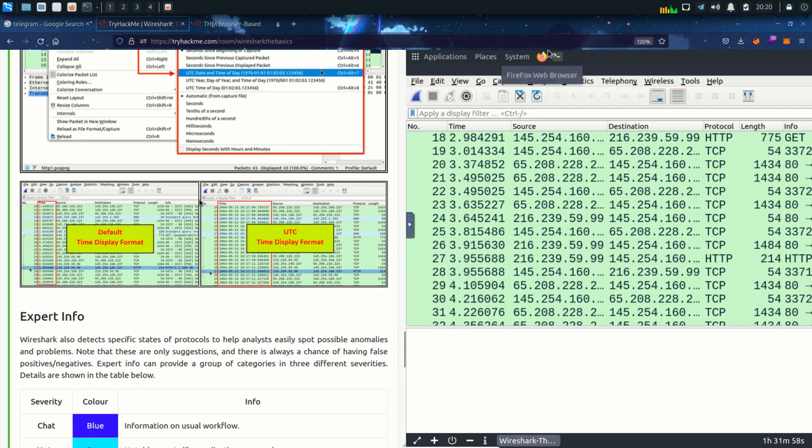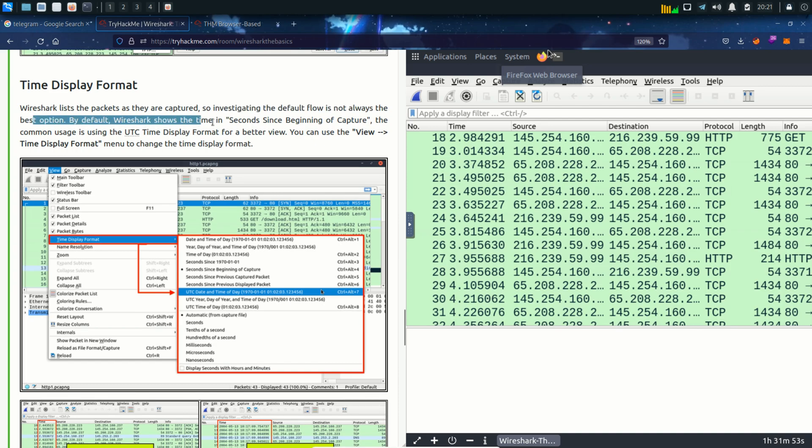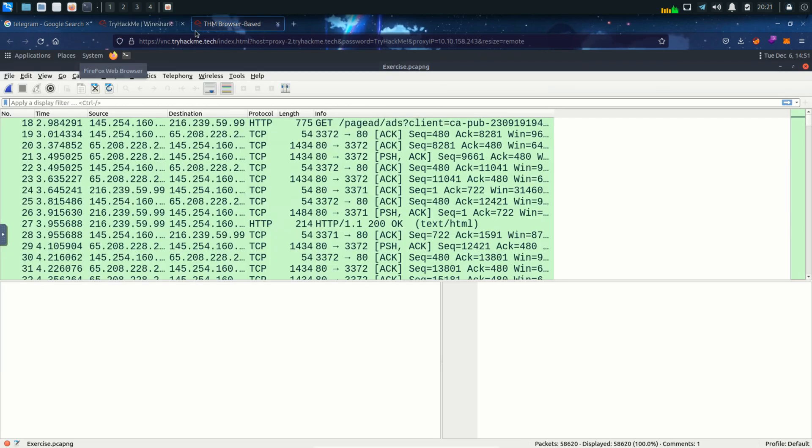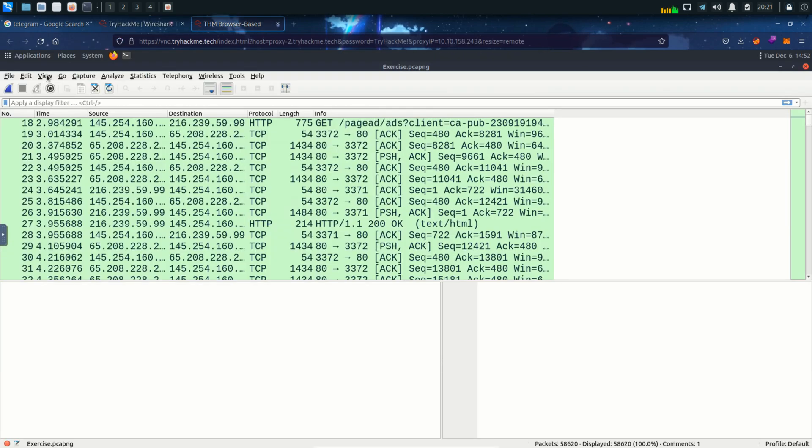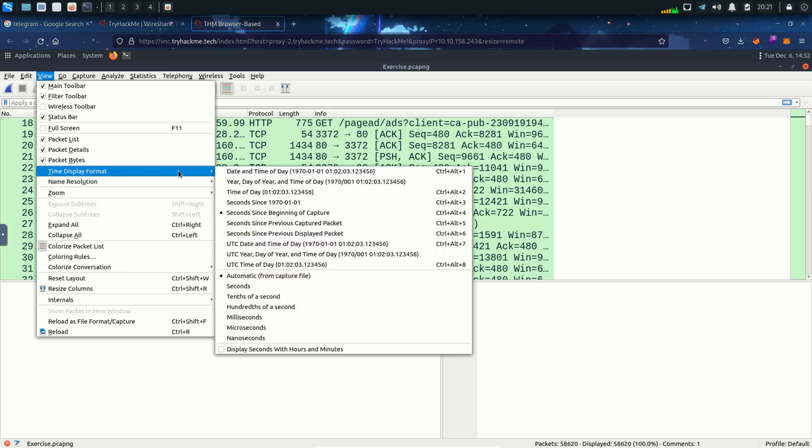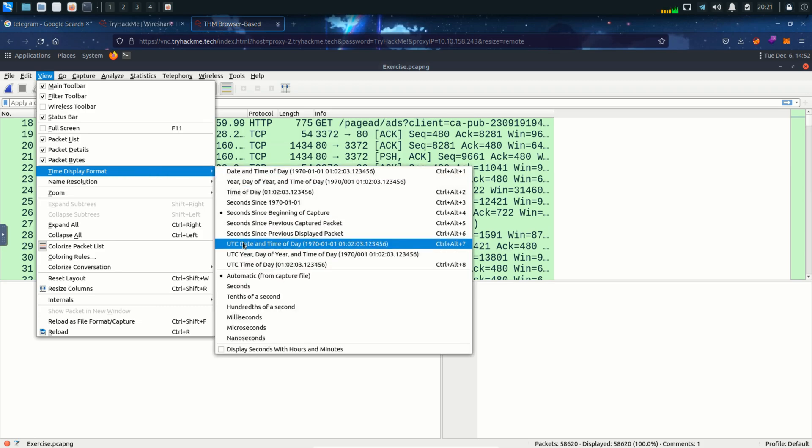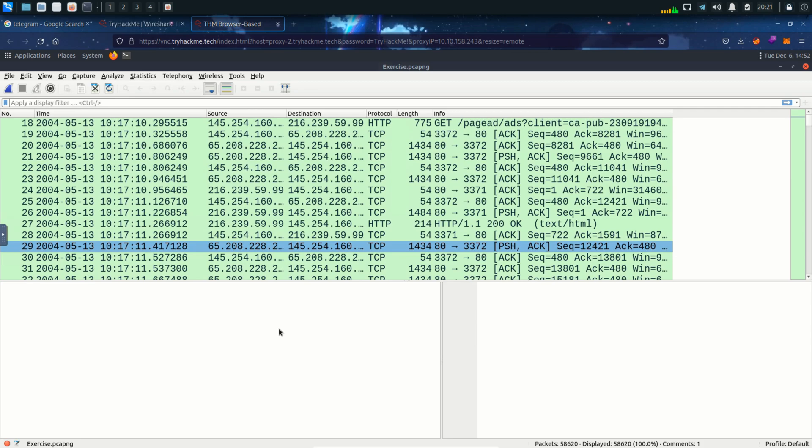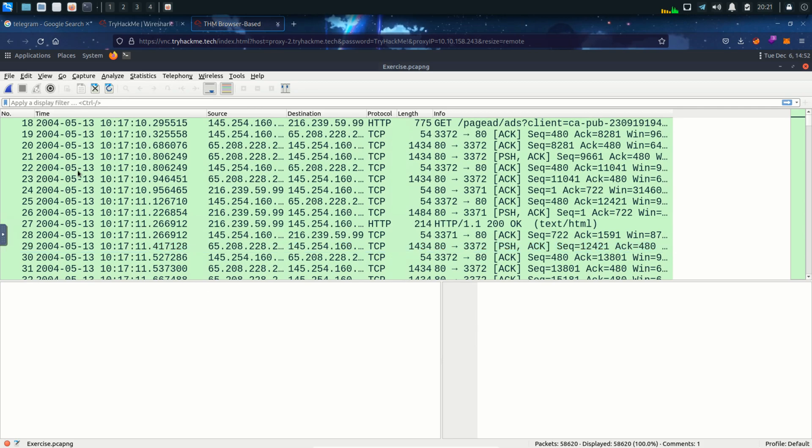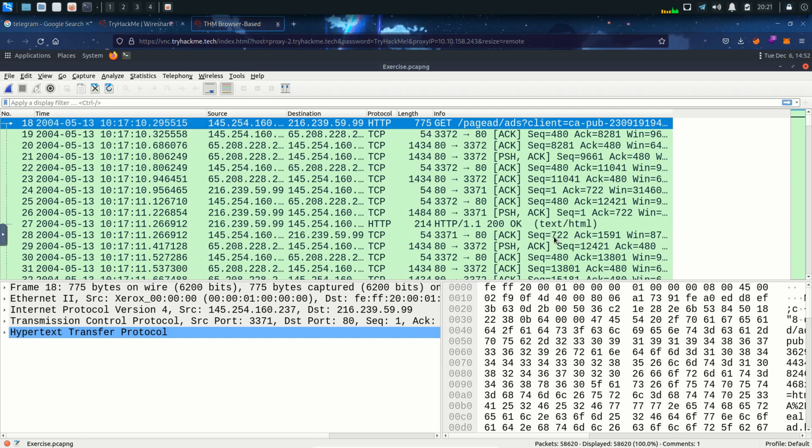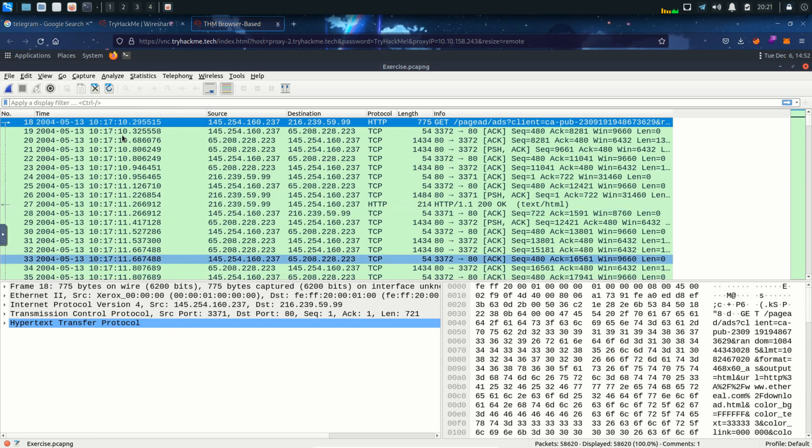Next is time display format. So by default Wireshark shows the time in seconds since beginning of the capture. The common usage is using the UTC time display format for a better view. And we can do that by going to the view menu then time display format and UTC date and time of the day. And we can see the time has been changed now. You can see year month and date and then the time in hours minutes and seconds.